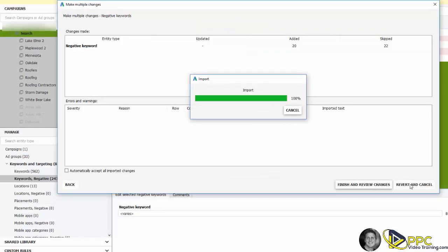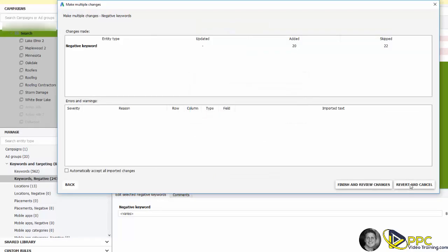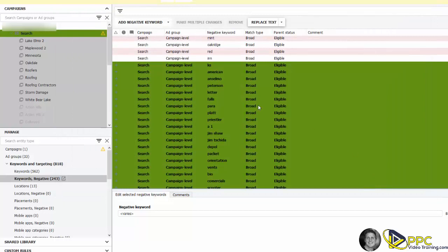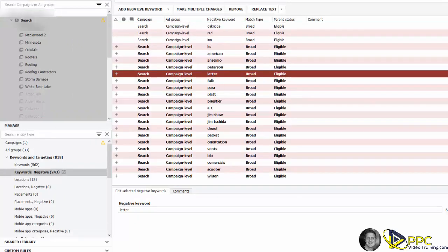So what it's done, it's taken the negative keywords, it's added 20 of them, it skipped 22. And the reason to skip 22 is there's 22 that we found a couple weeks ago and it's already been added, so it's just skipping those. Finishing review changes, you can keep those, and then you would just post your changes and you've added those negative keywords now to your campaign.